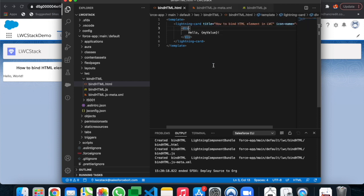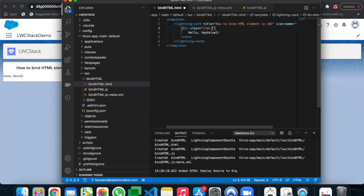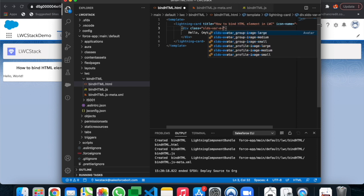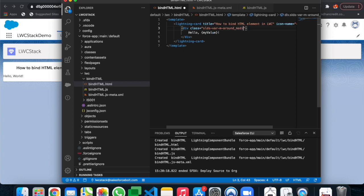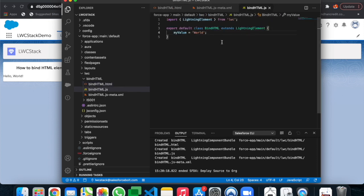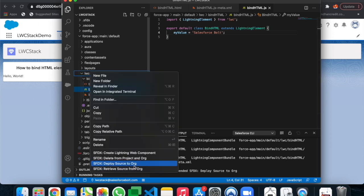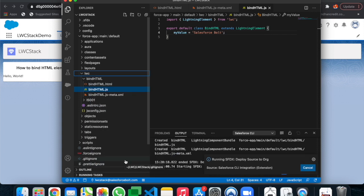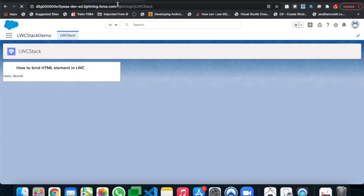Let's modify the component a little bit. We'll add a CSS class to the div to apply some padding and font styling using Lightning Design System utility classes. Let's also update the JavaScript value — for example, adding a blog name. Save it and right-click to deploy source to org again.